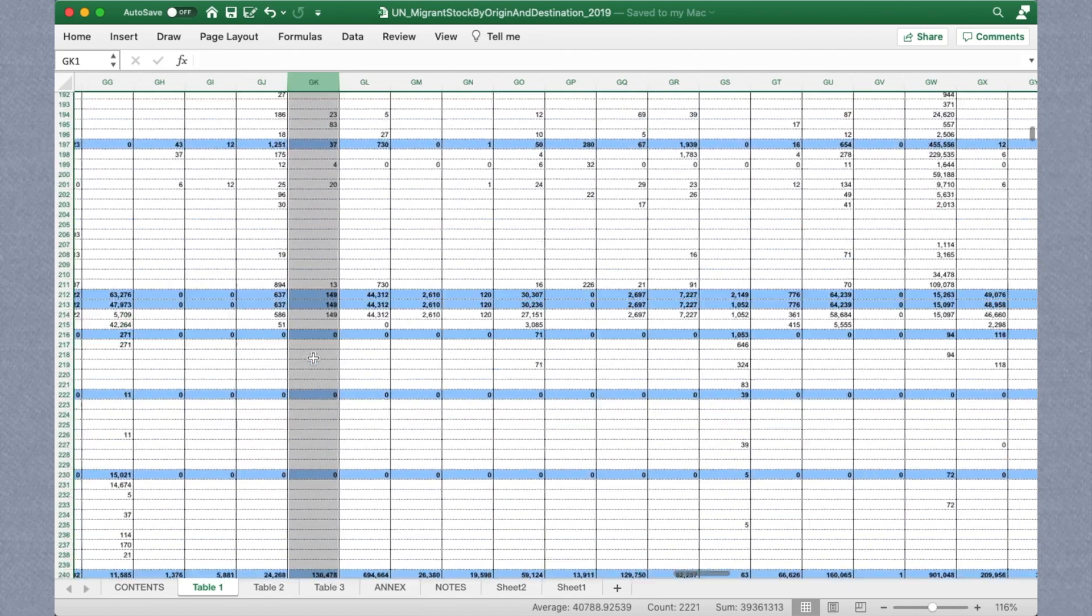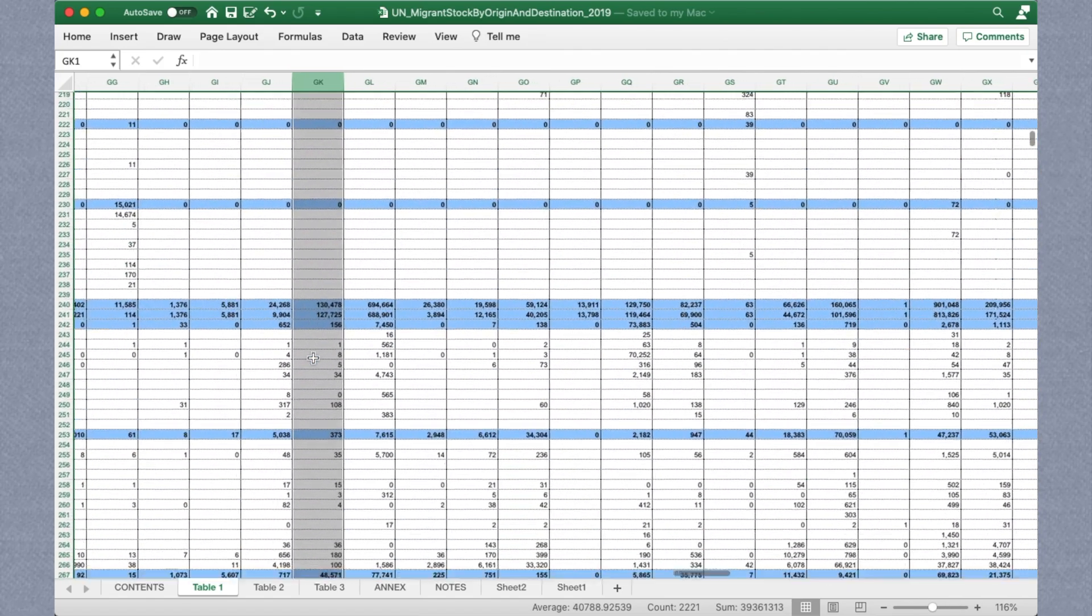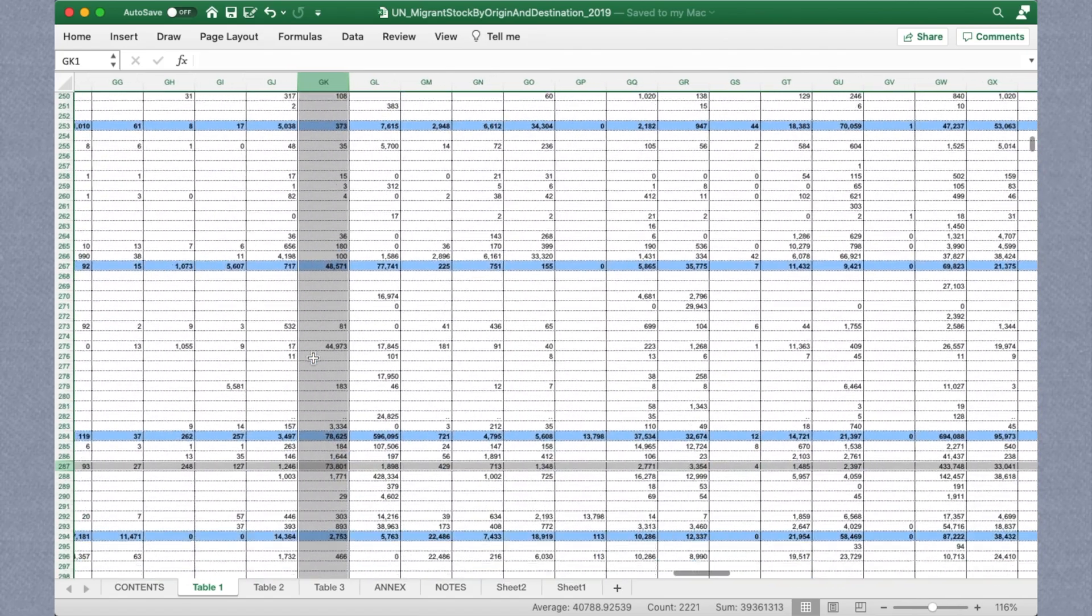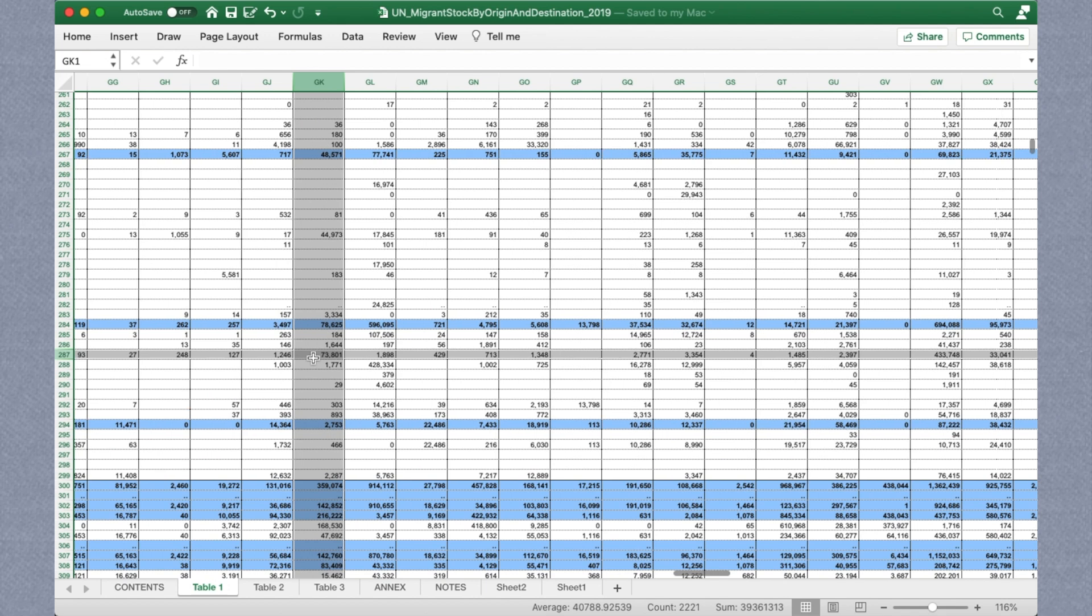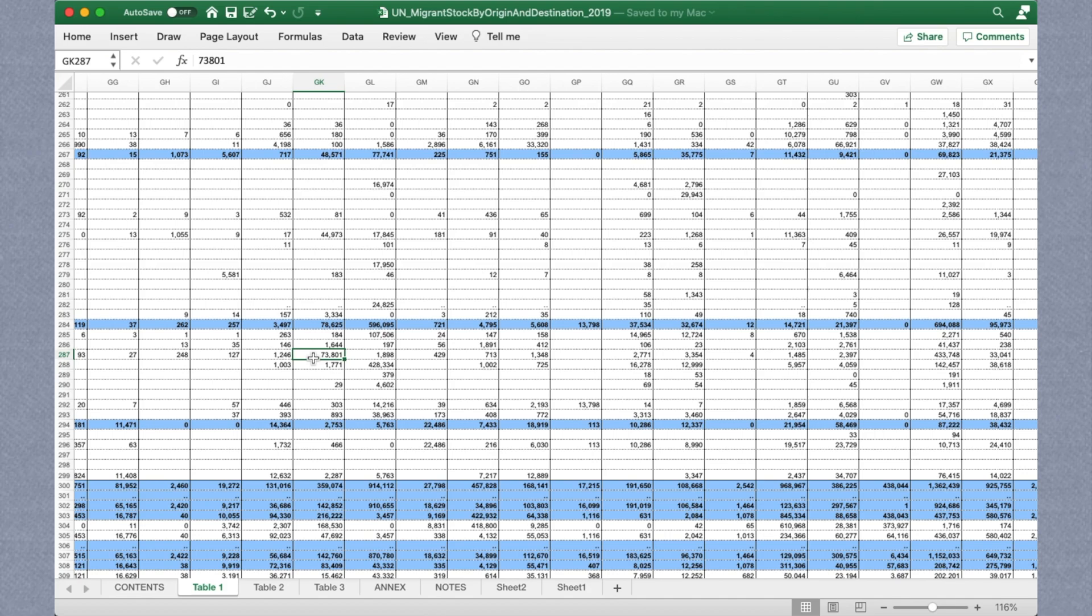Essentially, the key with UN DESA's spreadsheets is to identify your origin and destination of interest, and then find their key intersection on the spreadsheet.